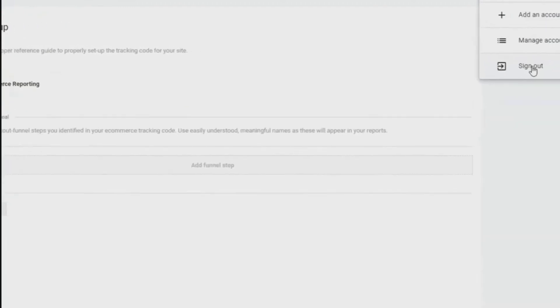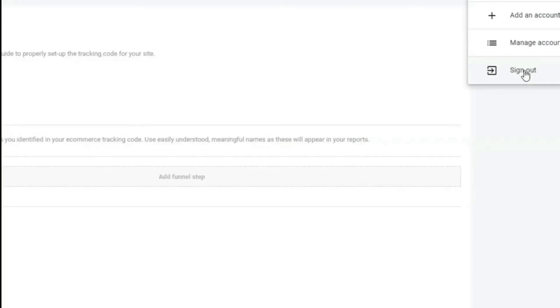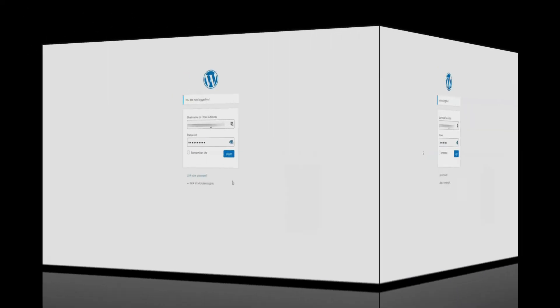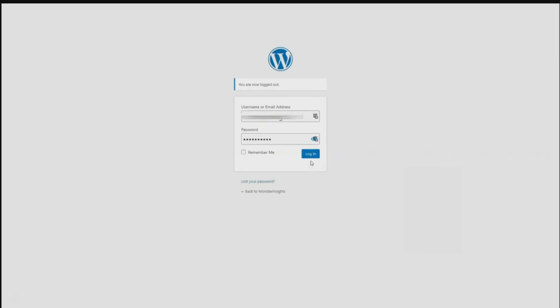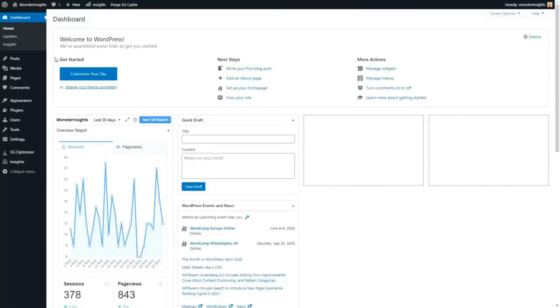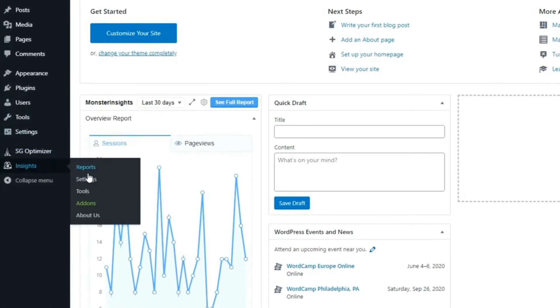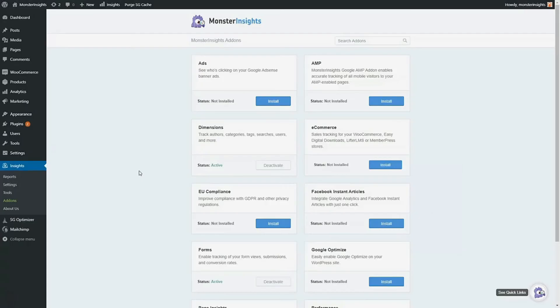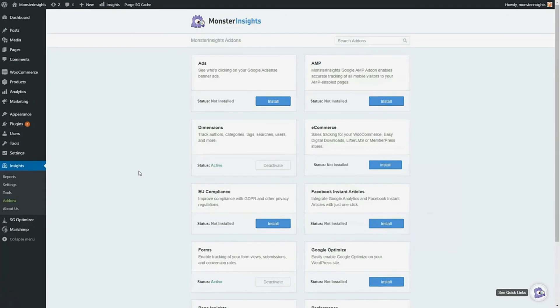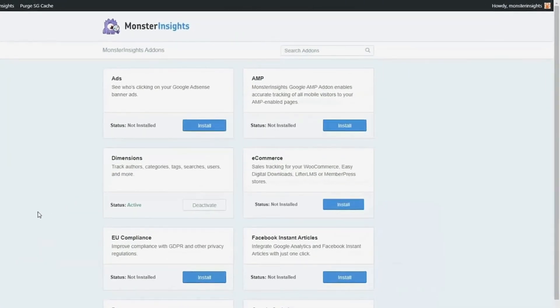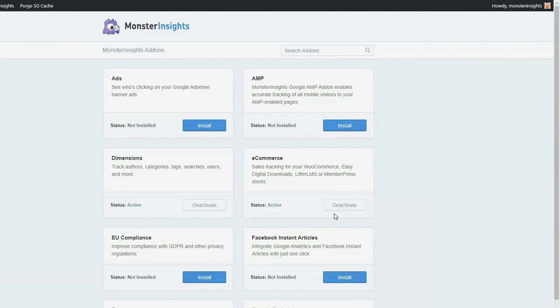Now we're all done with Google Analytics. Let's install the Monster Insights e-commerce add-on. Head back over to your WordPress dashboard. On the Admin sidebar on the left side of your screen, hover your mouse over Insights and then click Add-ons. Once the page loads, find the section that says e-commerce. Once you do, click the Install button.